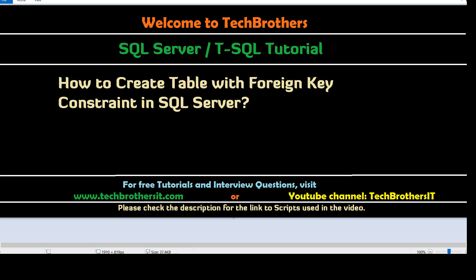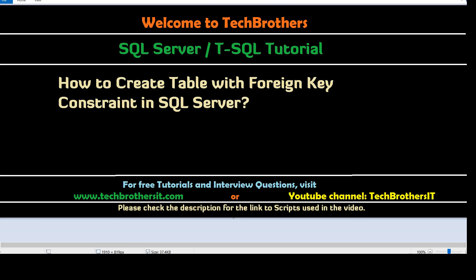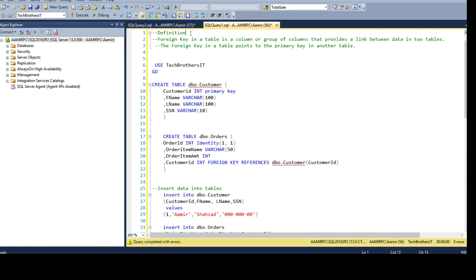Welcome to Tech Brothers with Amir. In this video we are going to learn how to create a table with foreign key constraint in SQL Server. Let's open SSMS and take a look. A foreign key in a table is a column or group of columns that provides a link between data in two tables.